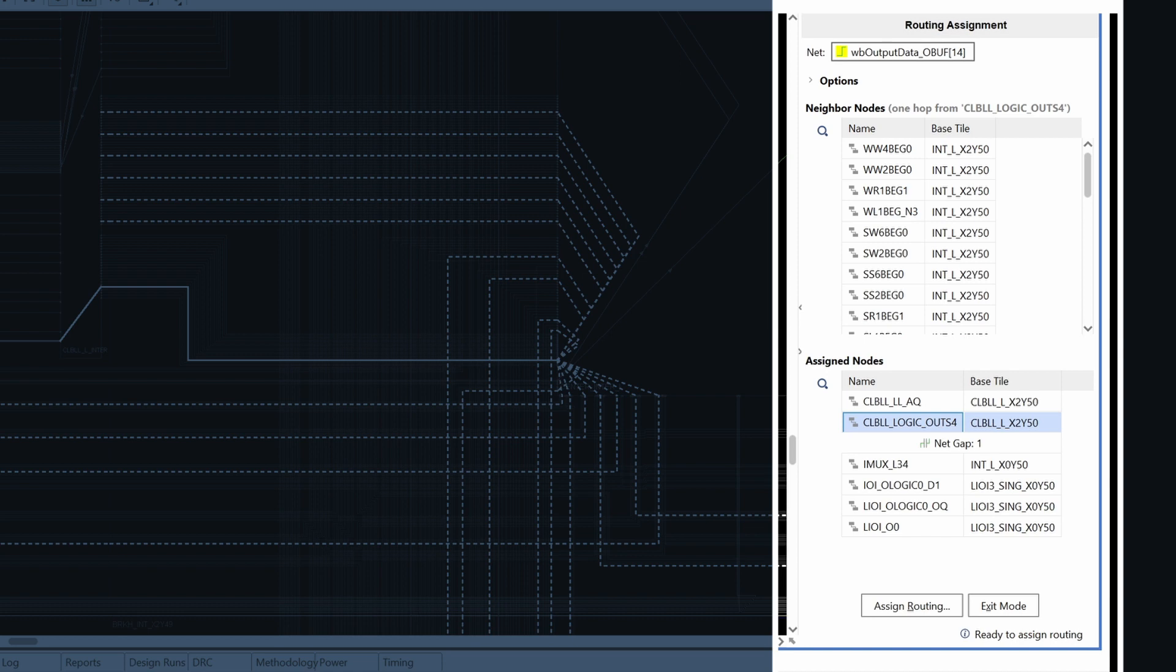The routing assignment panel shows the neighbor nodes from which we can choose the next routing segment for our net, as well as the assigned nodes, which show the nodes that have already been selected. We can see that some nodes at the start and at the end of the net have already been selected. This is because they are the only neighbor nodes available.